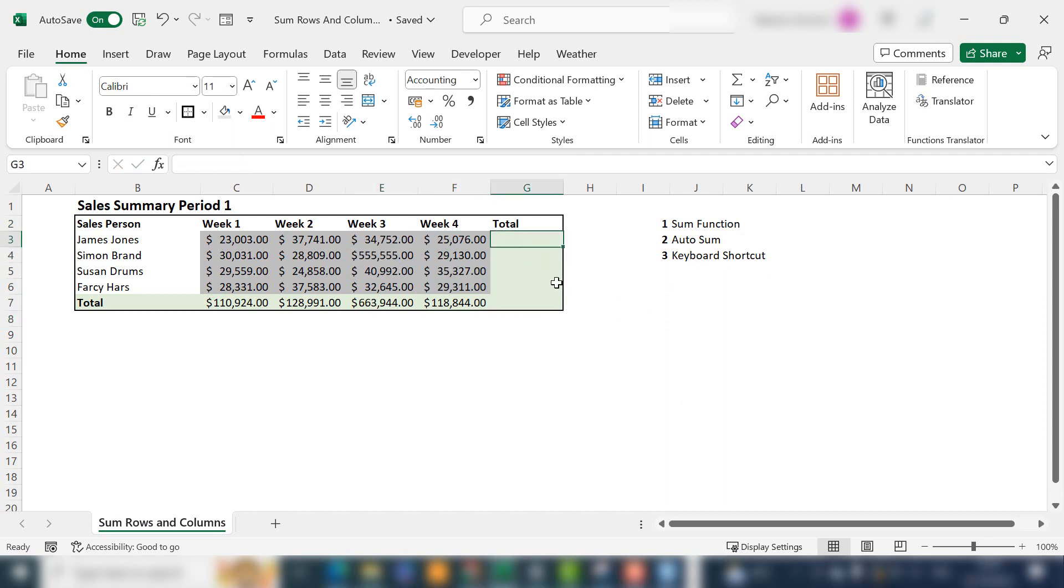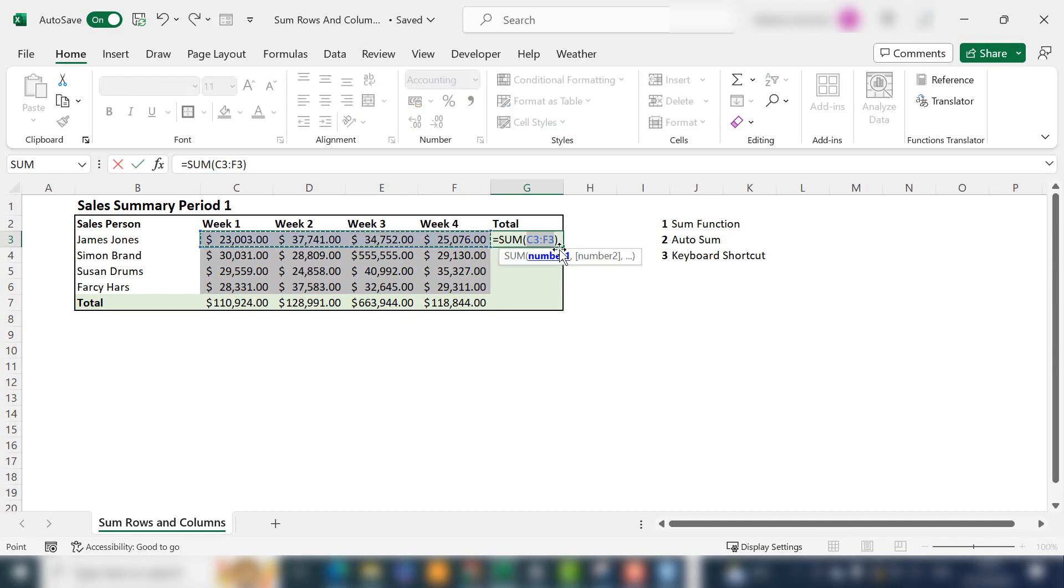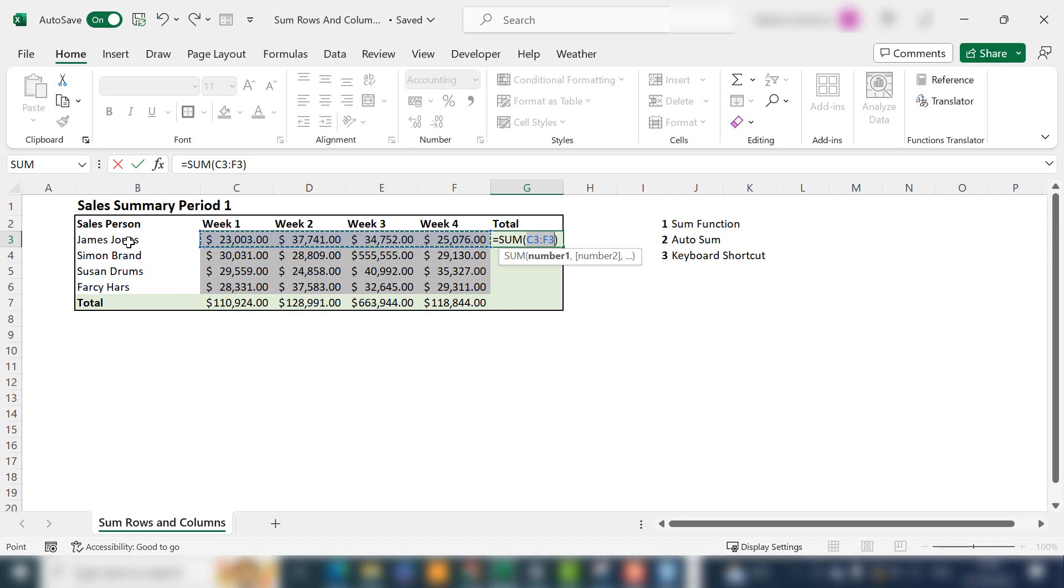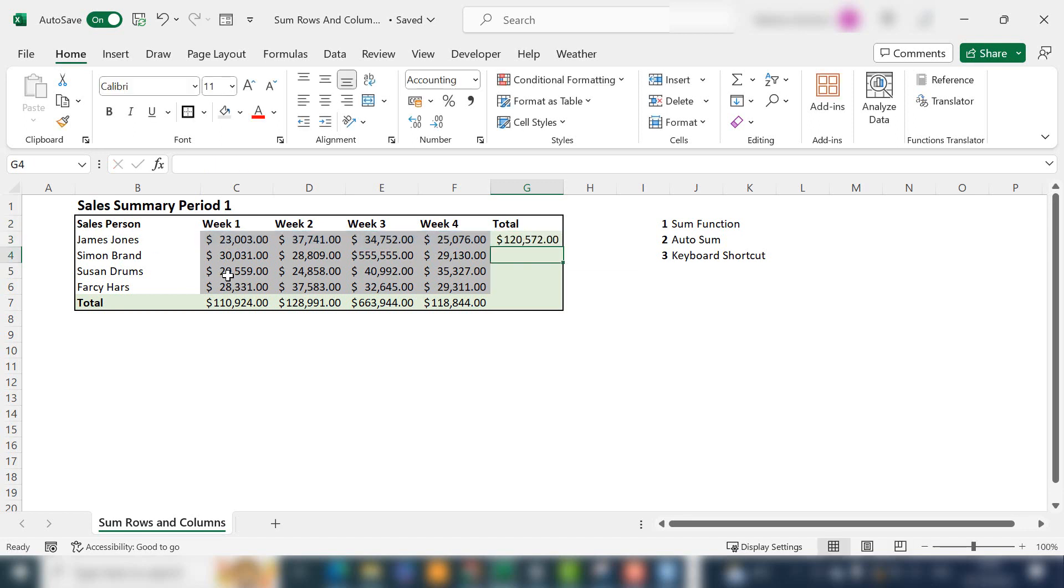Let's try the keyboard shortcut ALT and equals. Excel intelligently selects which cells it thinks you want to sum, and it ignores any titles or headers. Just hit OK.